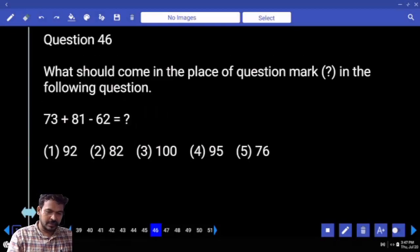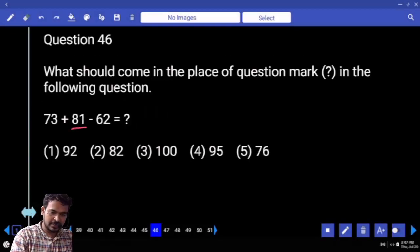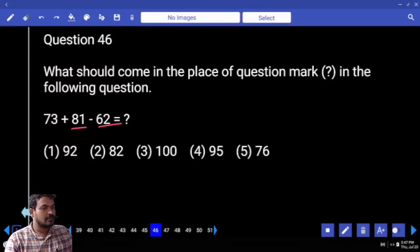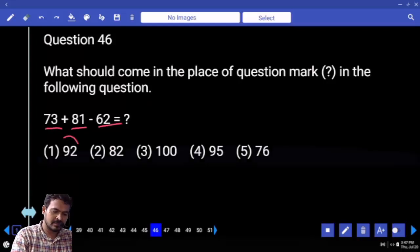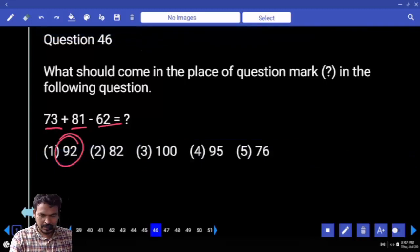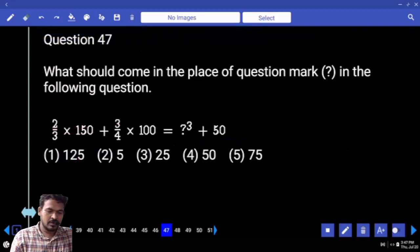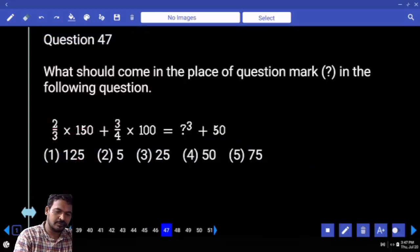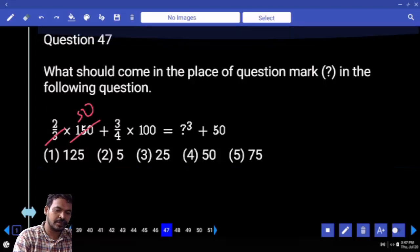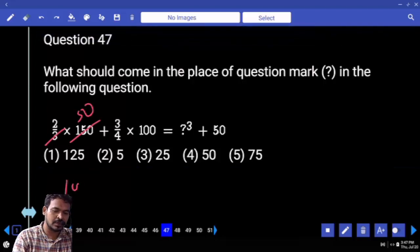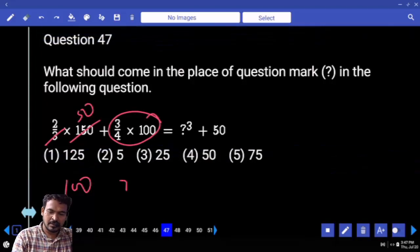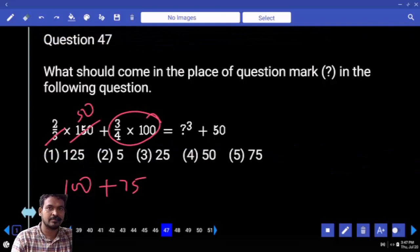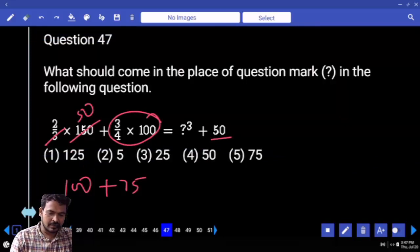Question number 47: What is the difference between 81 and 62? Answer: 19. Then 73 plus 19 equals 92. Next, two-thirds of 150 is 100. Three-fourths of 100 is 75. Then 100 plus 75 minus 50.